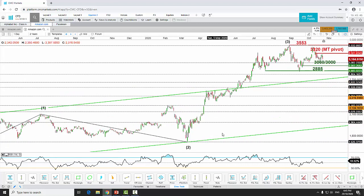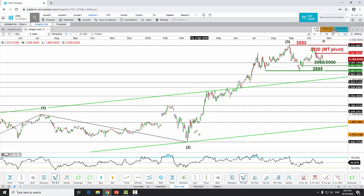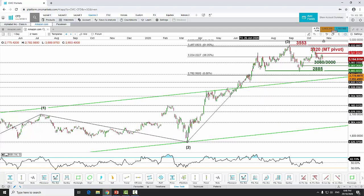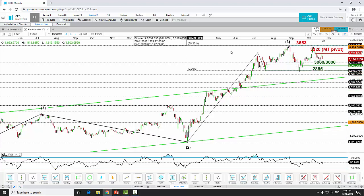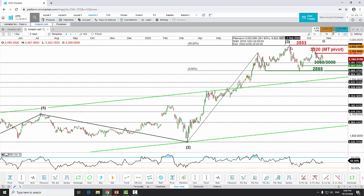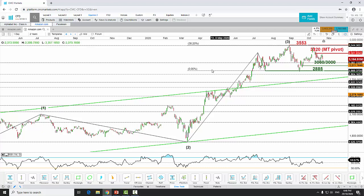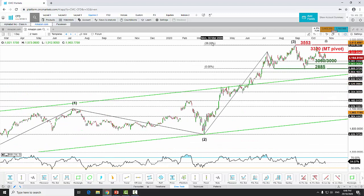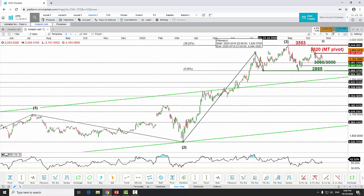Doing another Fibonacci projection from the start of March 16th, where the sell-off was triggered by the coronavirus pandemic, the fifth wave target also confluences at this 3,553 level at the 38.2 extension. So we see two Fibonacci cluster levels confluencing at 3,553 — the 2.618 and the 38.2 — which gives added probability that this major Wave 3 has ended and we are now in the process of retracing in a corrective Wave 4.